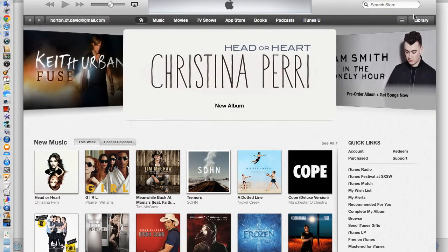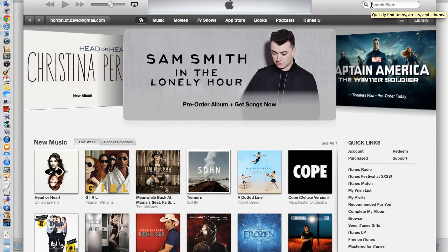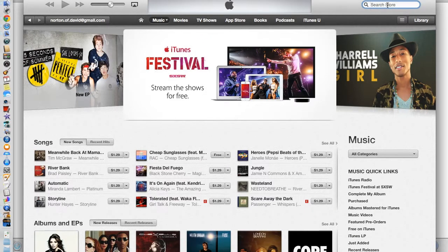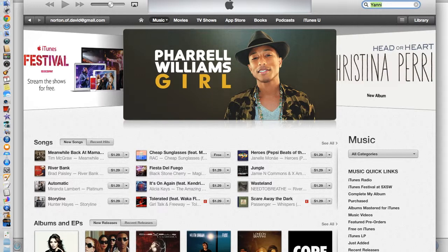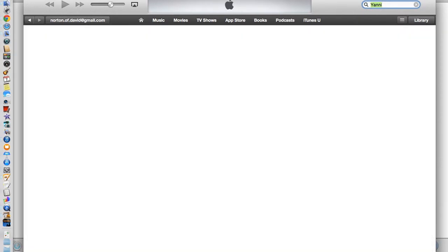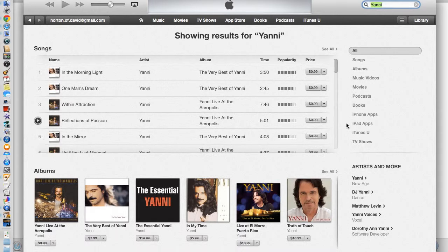Right above the button to the left is a search box. While in any of these categories, you can type in what you're searching for and it will return the results for that particular search. For example, if I search Yanni and hit search, it should bring up all of Yanni's tunes — and here we go, it has all of his available music.